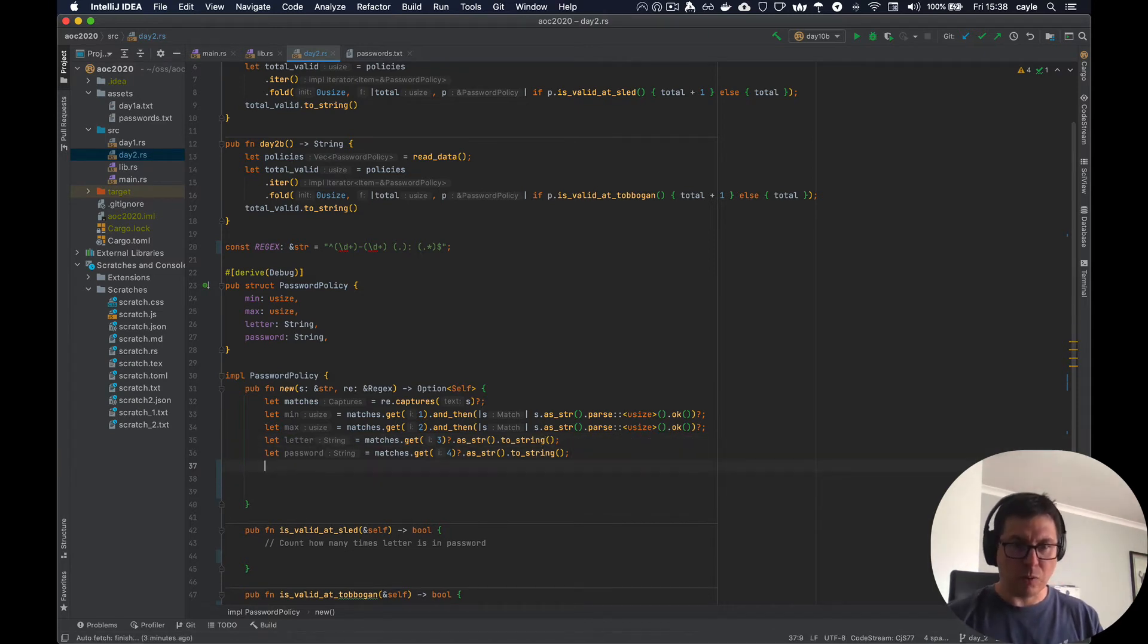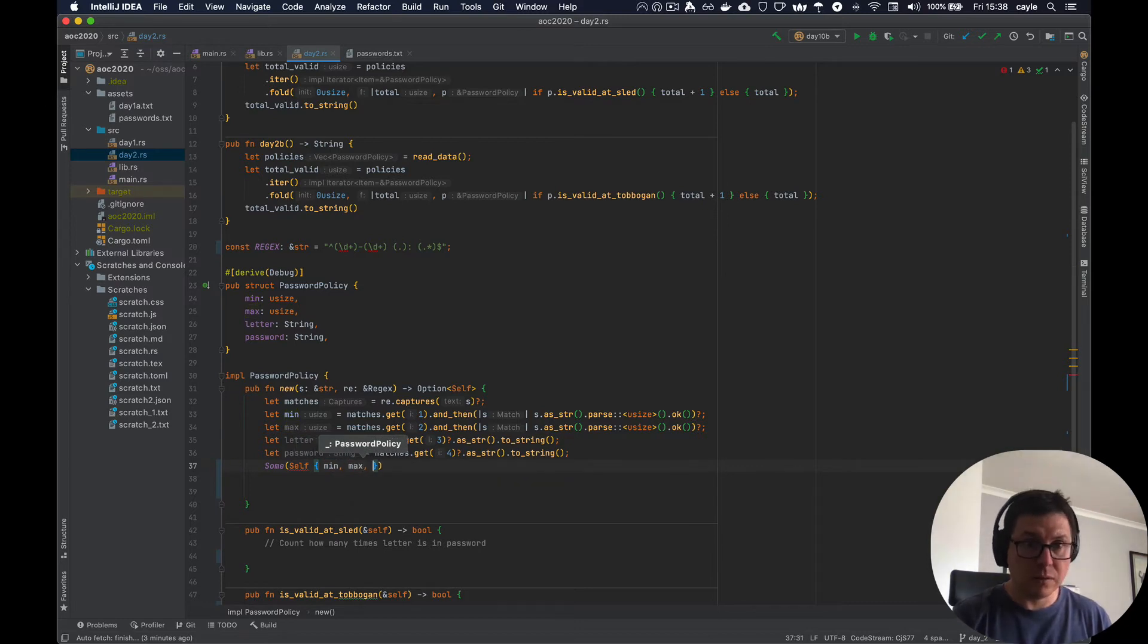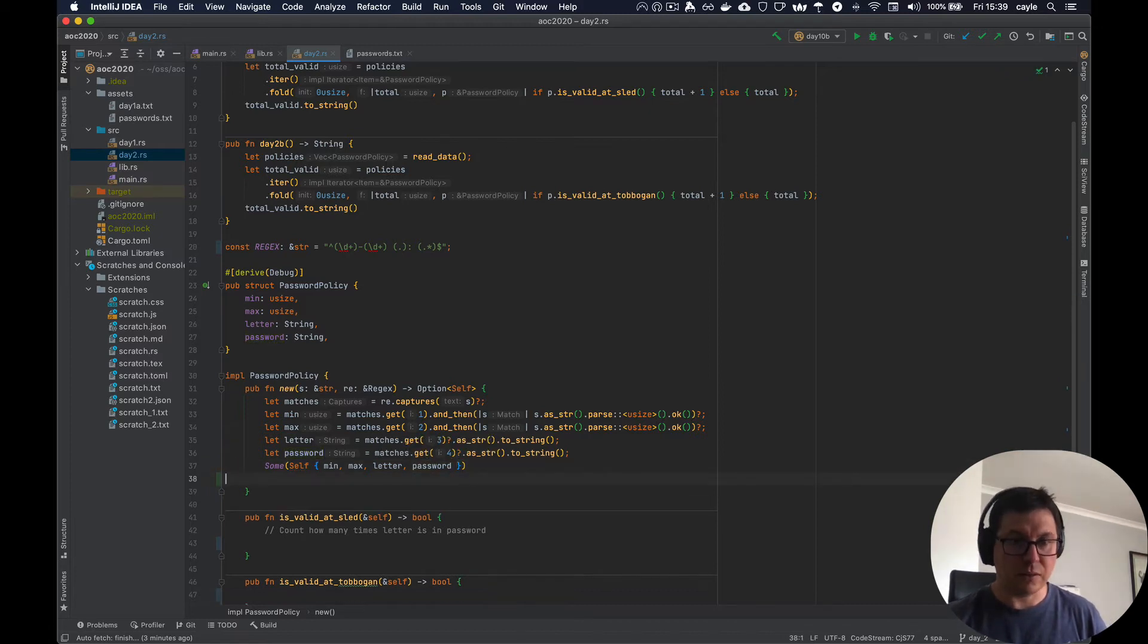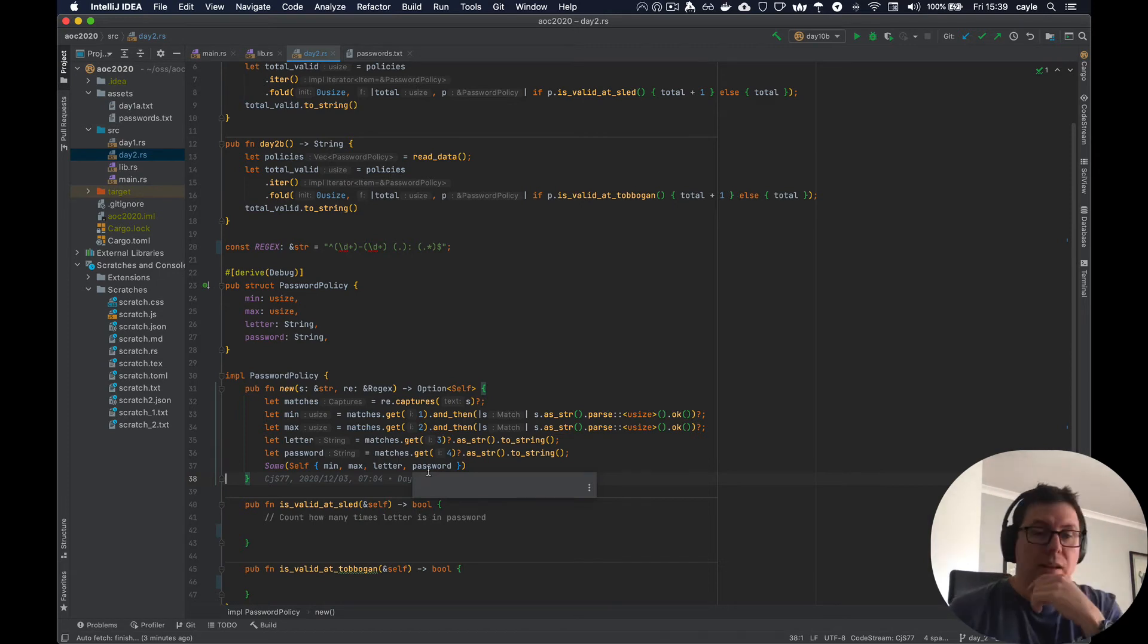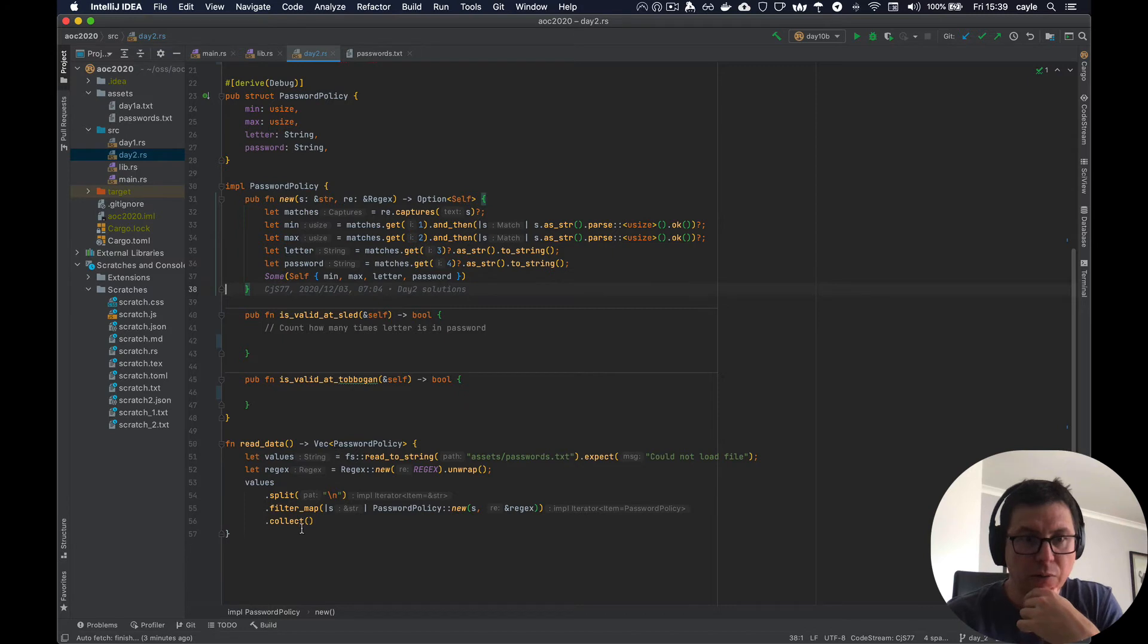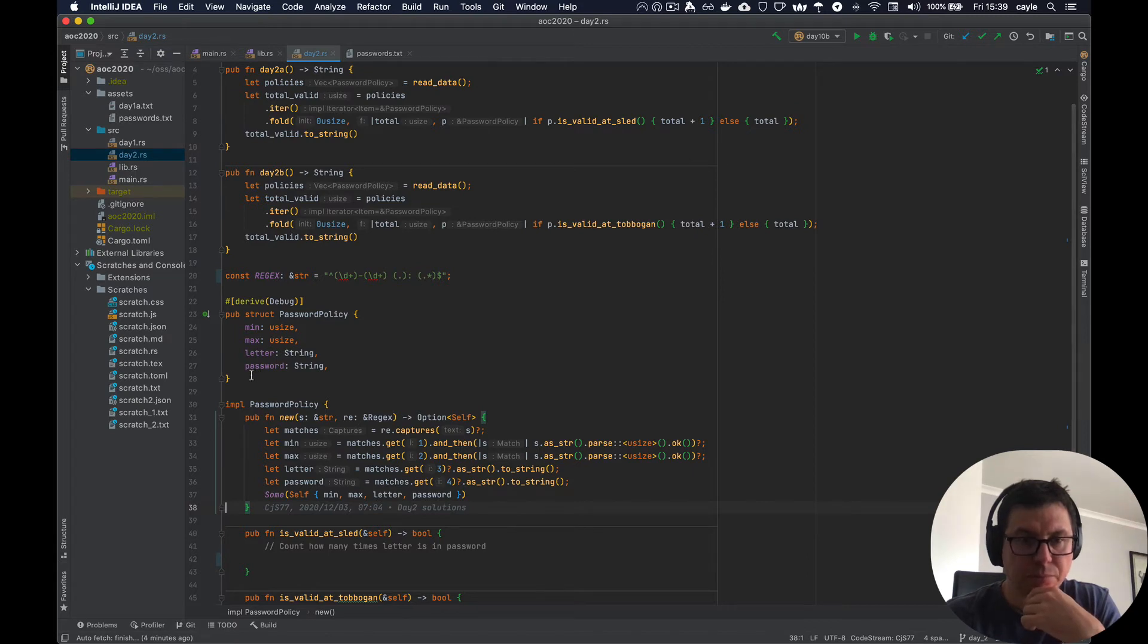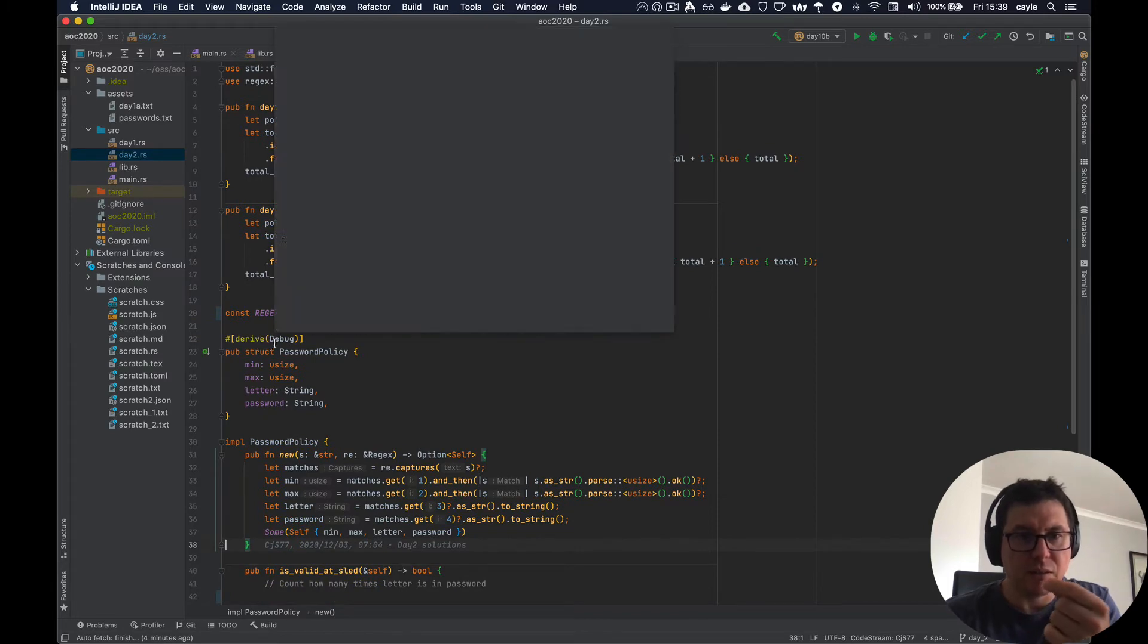And once we've collected all the bits, we can return this as a sum, self, min, max, letter, and password. All right, and that is our constructor. And that concludes the reading of the data part of the problem. So now reading the data should give us a vector of these password policies where we've nicely extracted and converted all of the data from the input file.